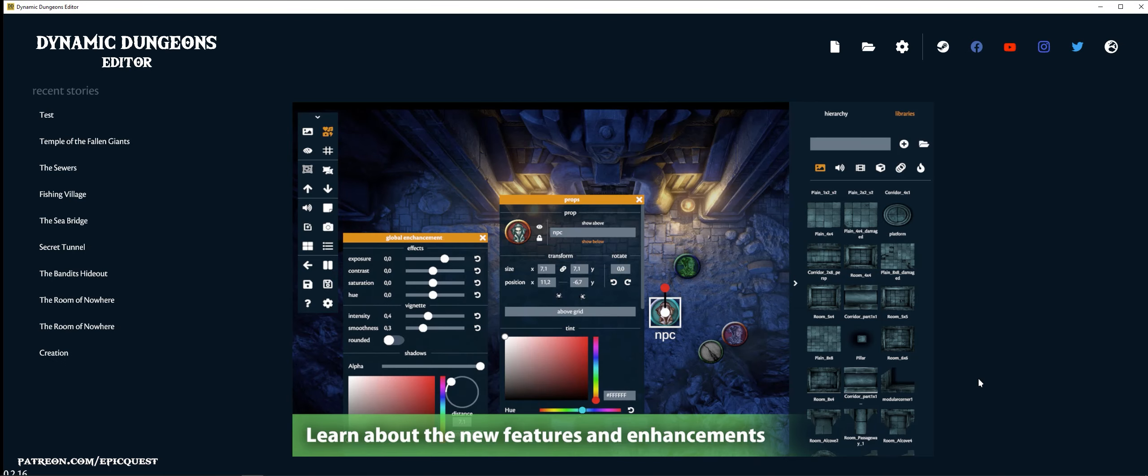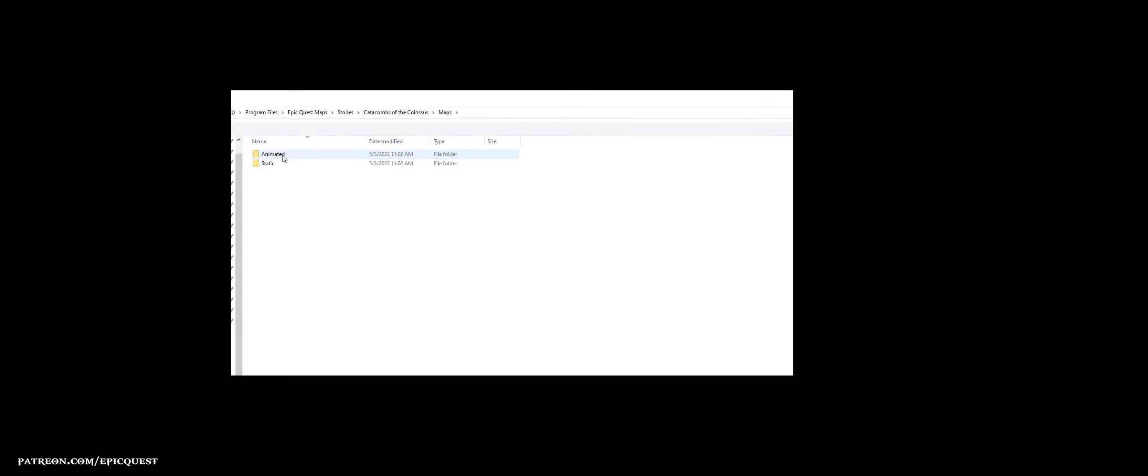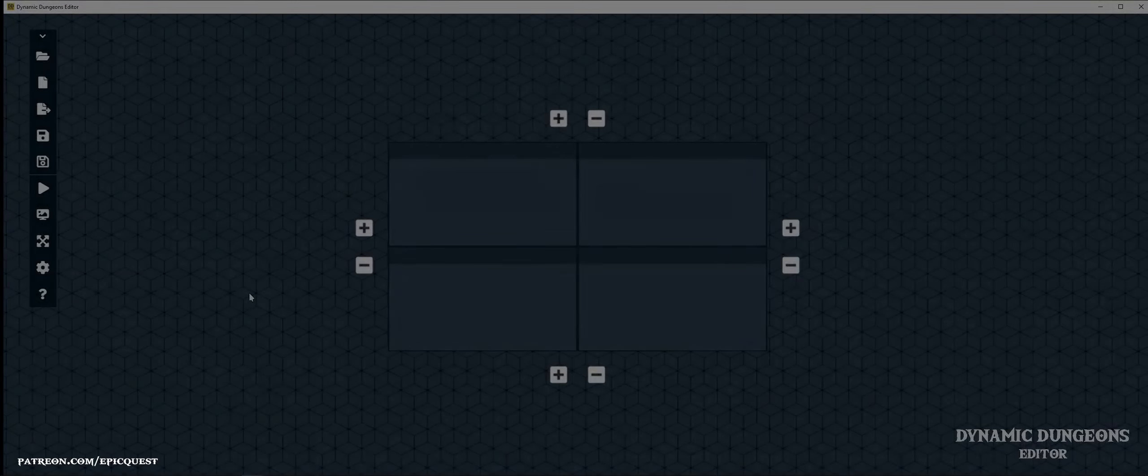Create a new story inside the folder you just created. I usually create the project file inside the maps folder. I give it a name and open the editor.